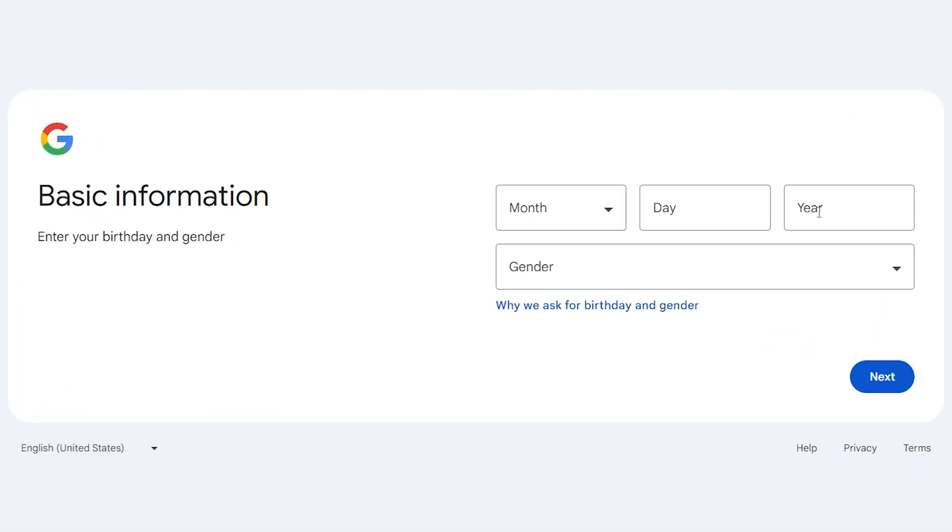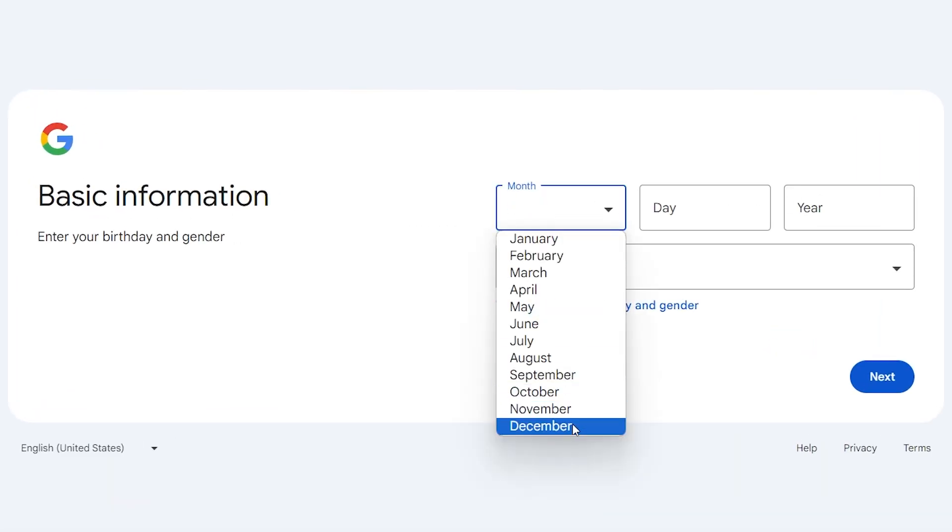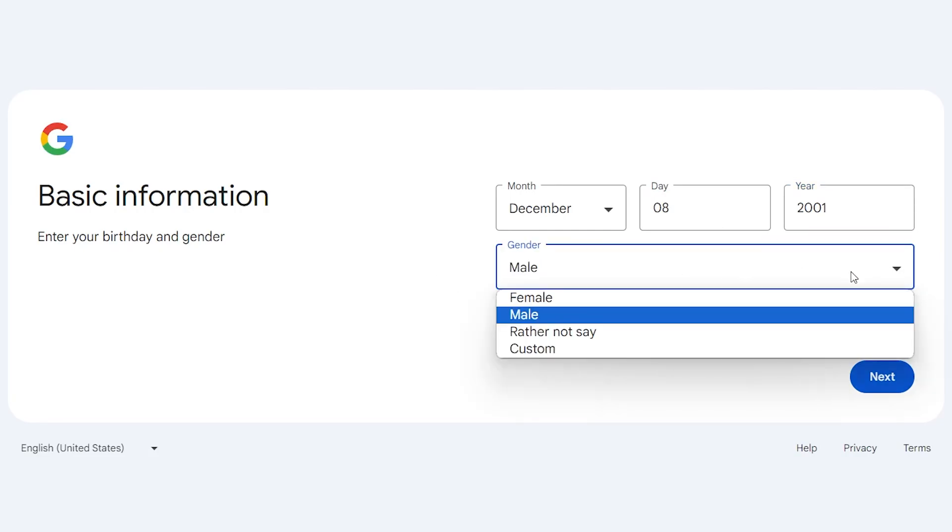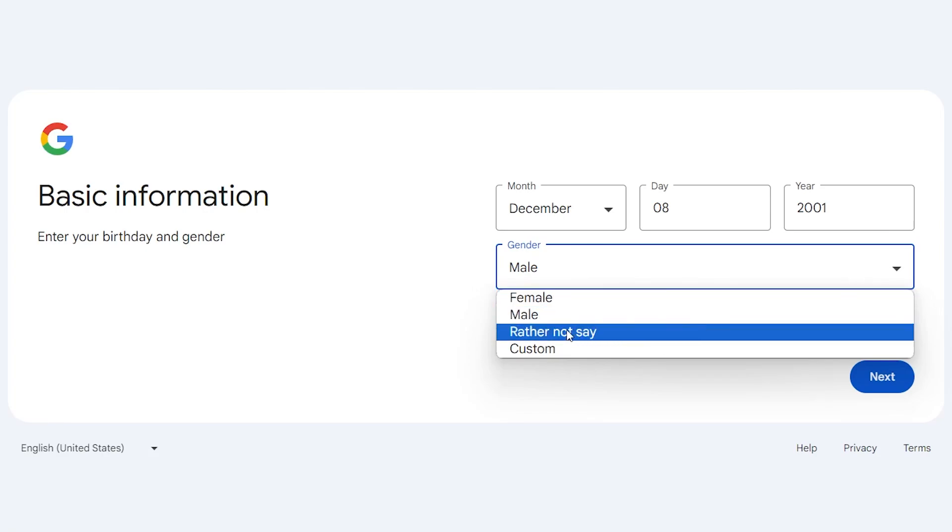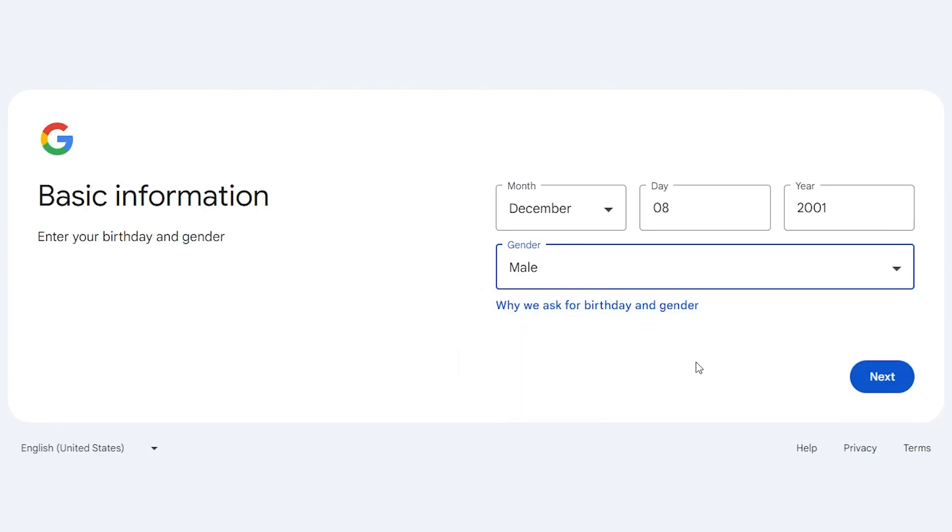Enter your birth date. Choose your gender. You can hide your gender by selecting this option. Click on next.